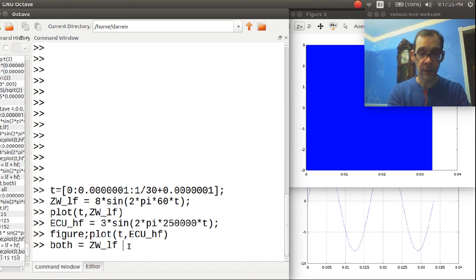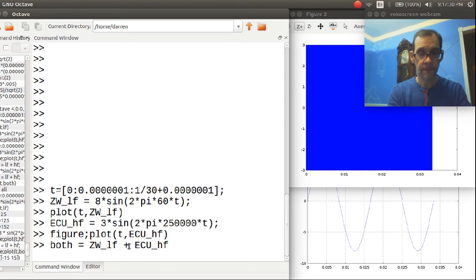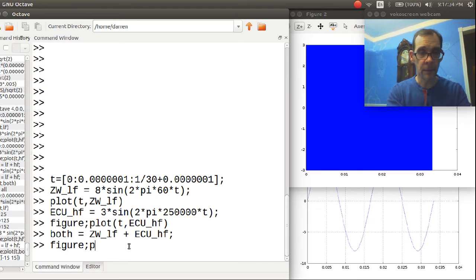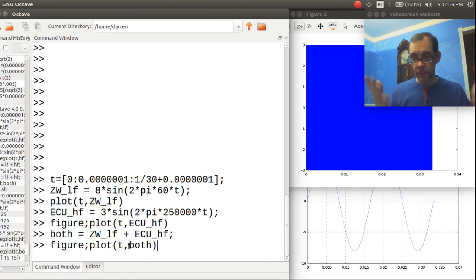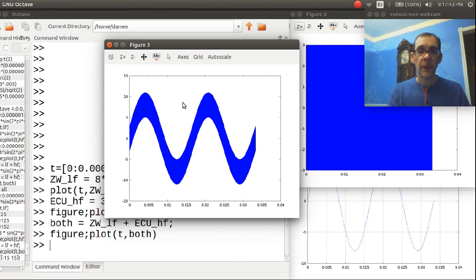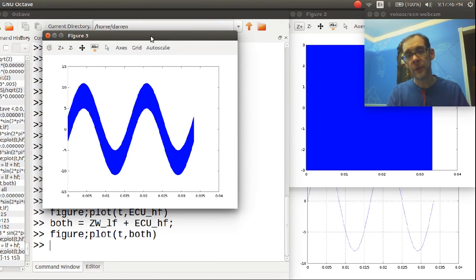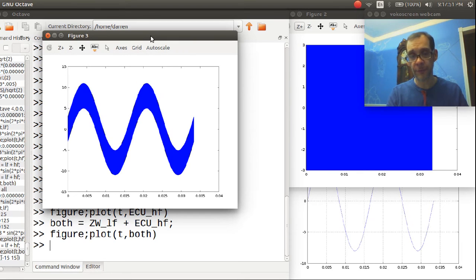ECU. And let's go ahead and plot it. And well, let's just see what happens. There you go. This is the two waveforms. This is the ECU high frequency waveform superimposed upon the lower frequency ZW waveform.